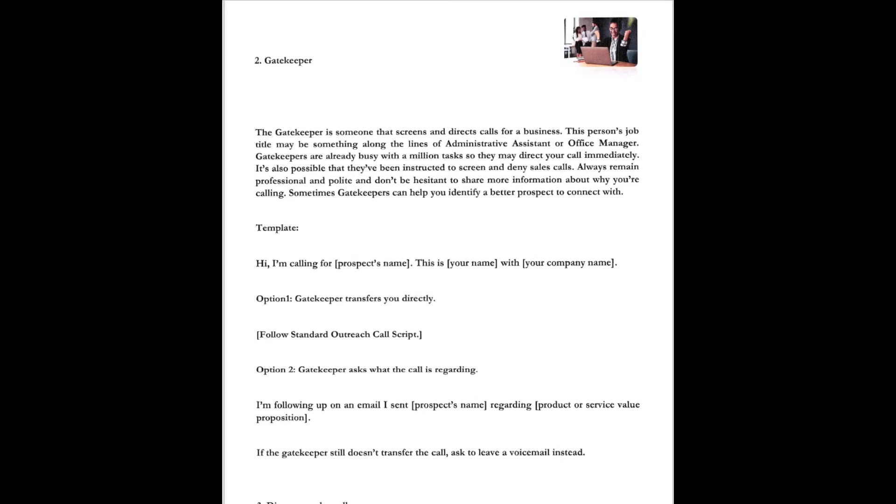Okay, now this one's a gatekeeper. The gatekeeper is someone that screens and directs the calls for business. We've all talked to them. Anytime we do a live sales call, you're going to remember there's several gatekeepers. This person's job title may be something along the lines of administrative assistants or office manager. Gatekeepers are already busy with a million tasks, so they may direct your call immediately. It's also possible that they've been instructed to screen or deny sales calls. Always remain professional and polite. Don't be hesitant to share more information about why you're calling. Sometimes gatekeepers can help you identify a better prospect to connect with.